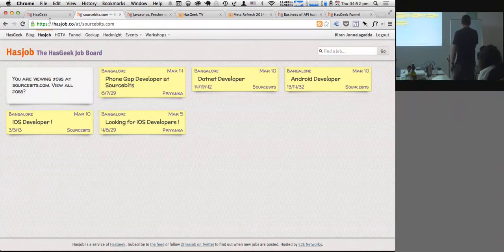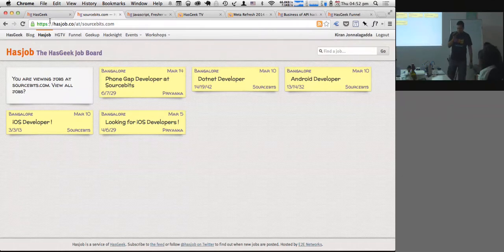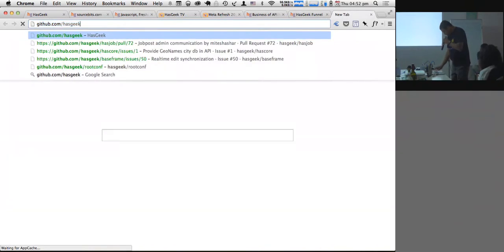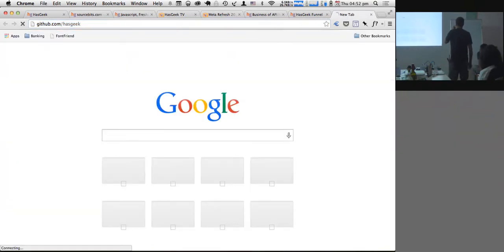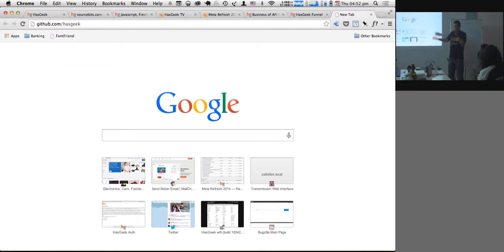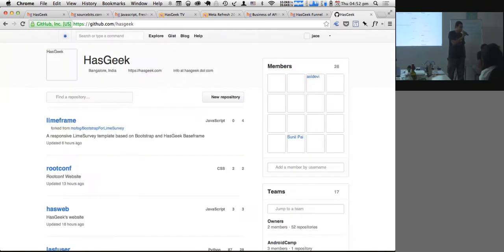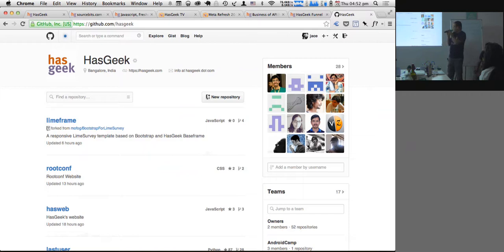I haven't spent much time on software, but these websites are not static — they're powered by software, and all the software we write is open source. If you go to GitHub you'll see every single line of code that powers every single one of our websites. A common reaction is: that sounds stupid — where is your IP if you give it all away? What do you sell?